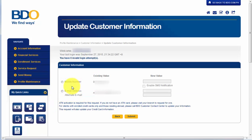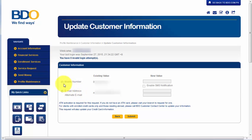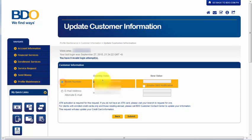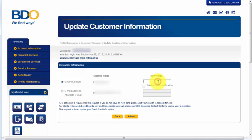Alright, so this is the page or the form where we can update our mobile number or our email address. So, for the purpose of this video, I'm going to update or change my mobile number. First, we need to click on this button or tick this radio button and we need to enter the new value on this box. And let me just type in here my updated mobile number.